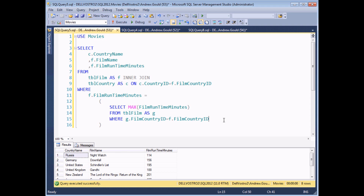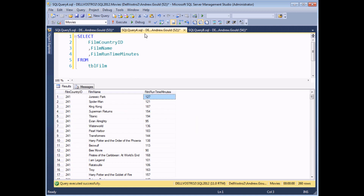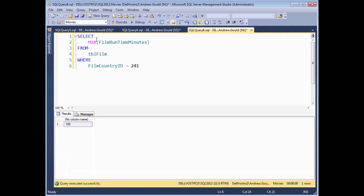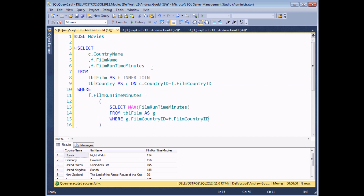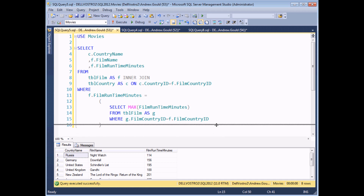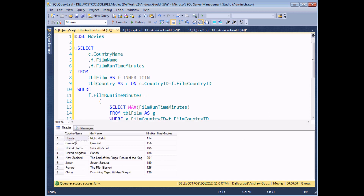That process is then simply repeated for every single record in the main outer query. The next record is Spider-Man, whose country ID is also 241, so we find that the highest running time for country ID 241 is 195 again. Spider-Man's running time of 121 doesn't match 195, so Spider-Man isn't returned either. Eventually we'll have processed all films and we'll end up with at least one result for every single country in the table.